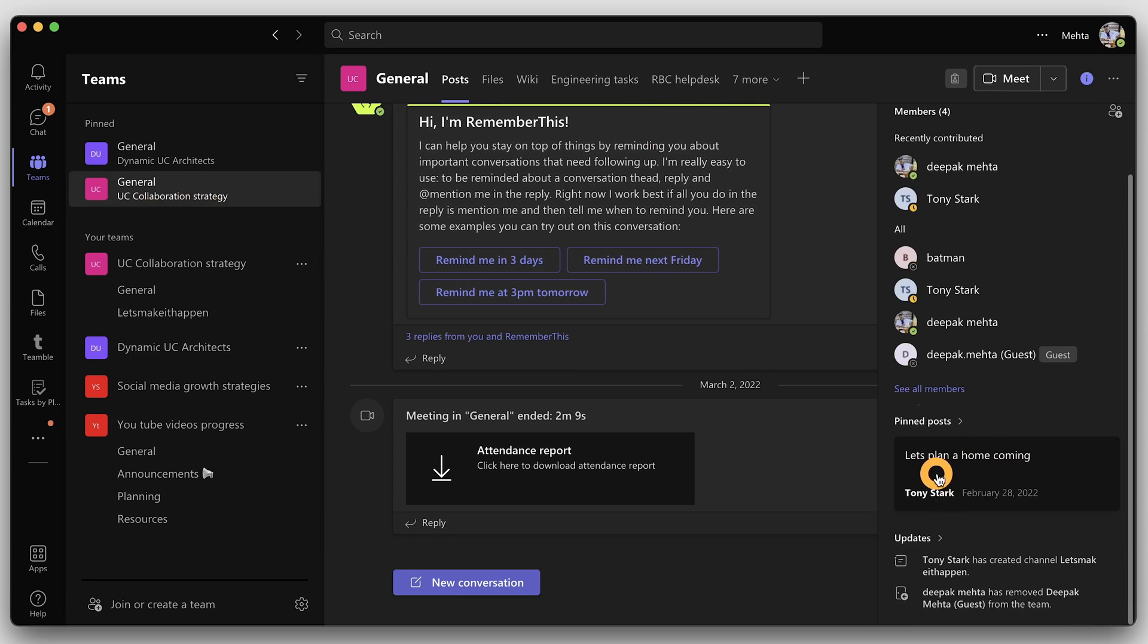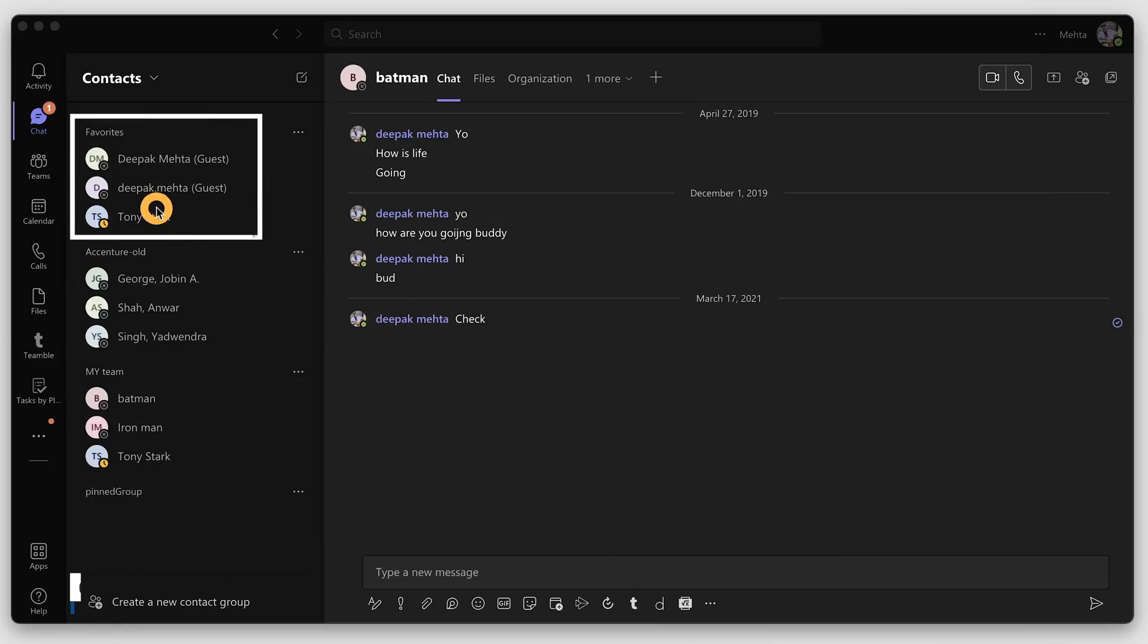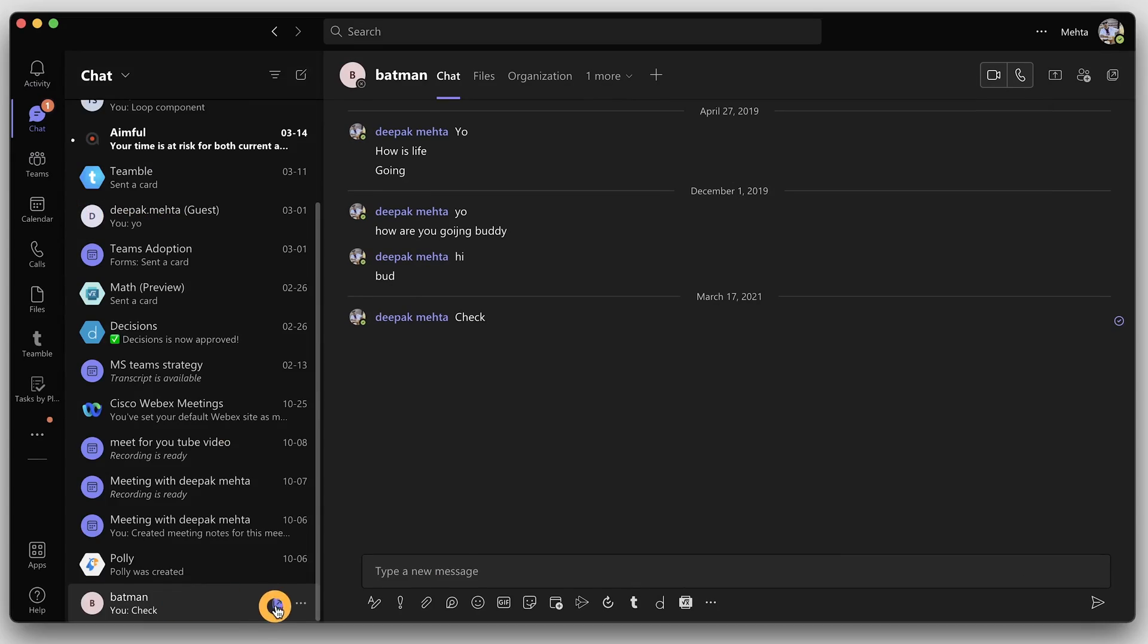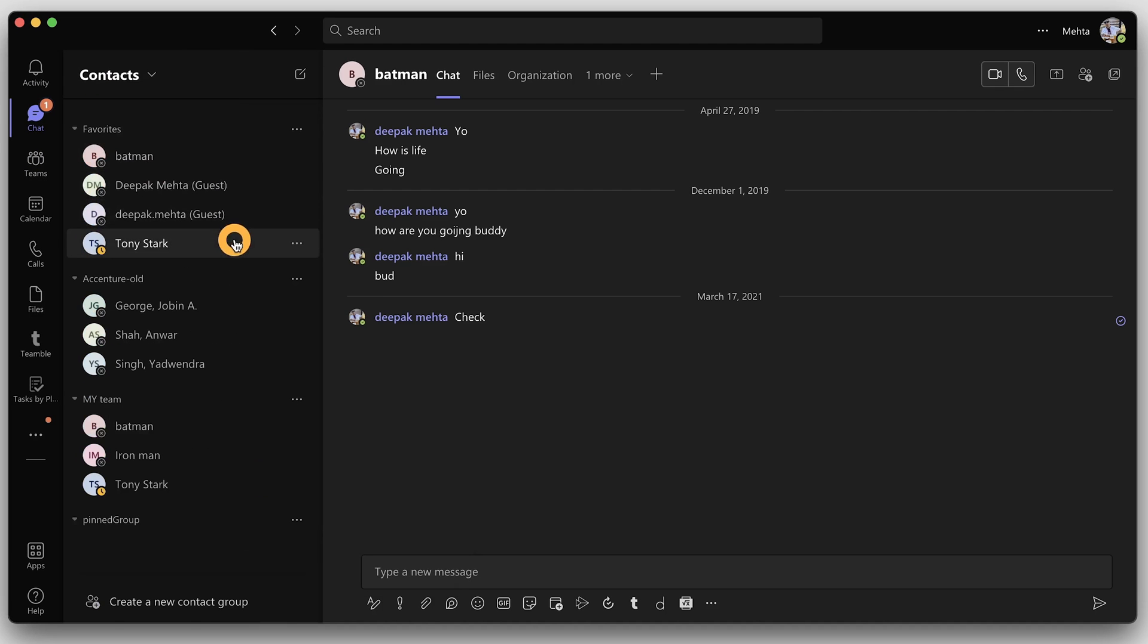Tip number six: get quick access to your team members you frequently interact with by favoriting them. Just go to their name and just add them to your favorites for quick access.